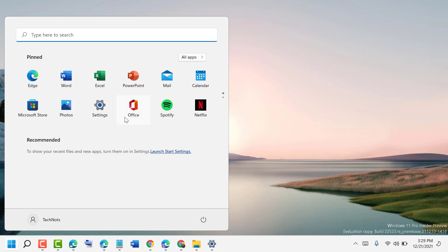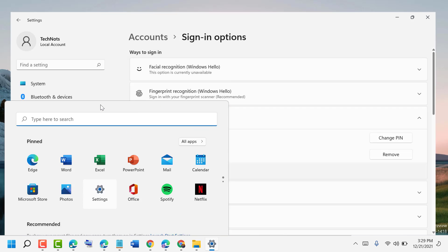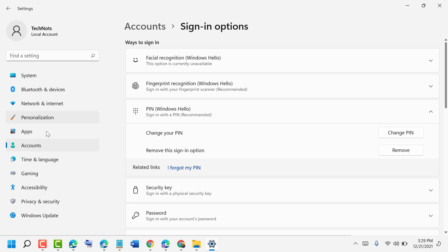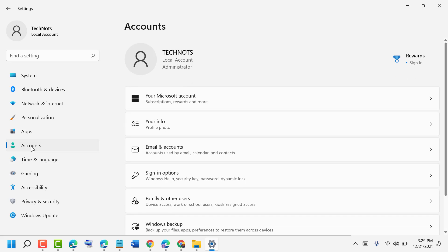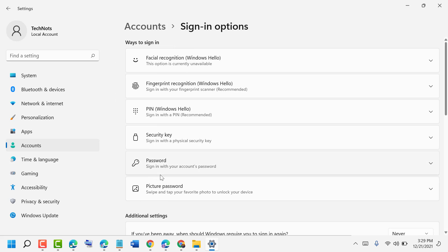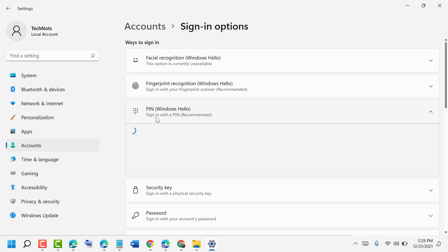Then open Settings. Now click on Accounts, then click on Sign-in options. Now here click on PIN to change your PIN.